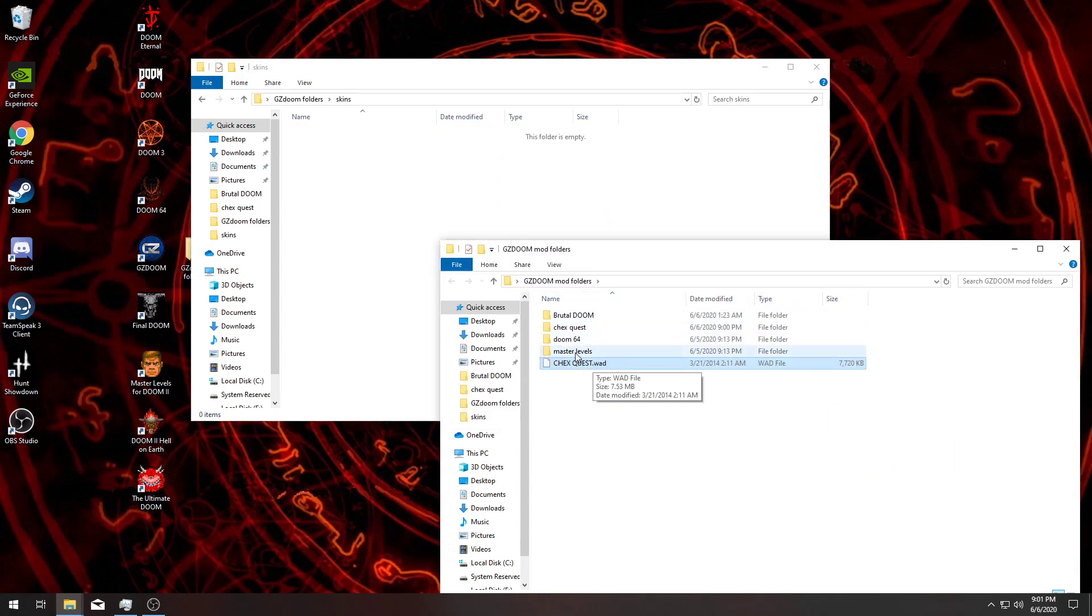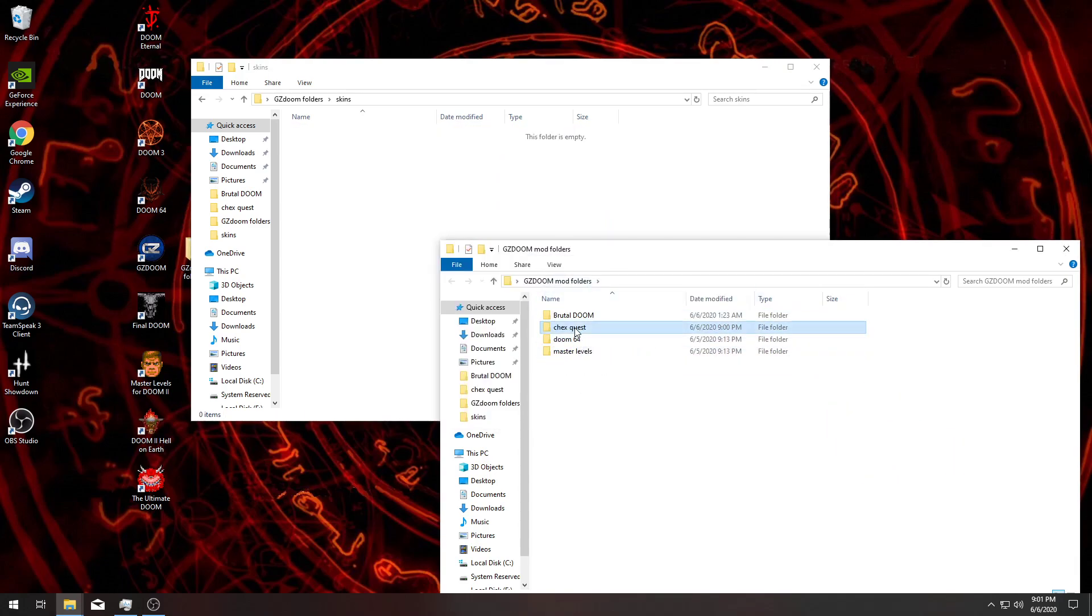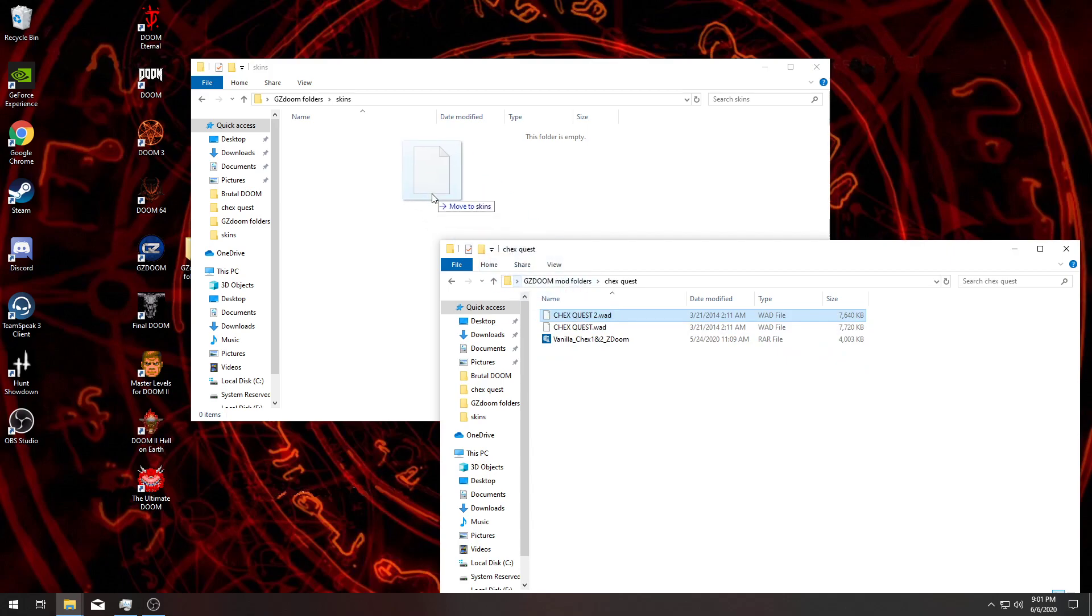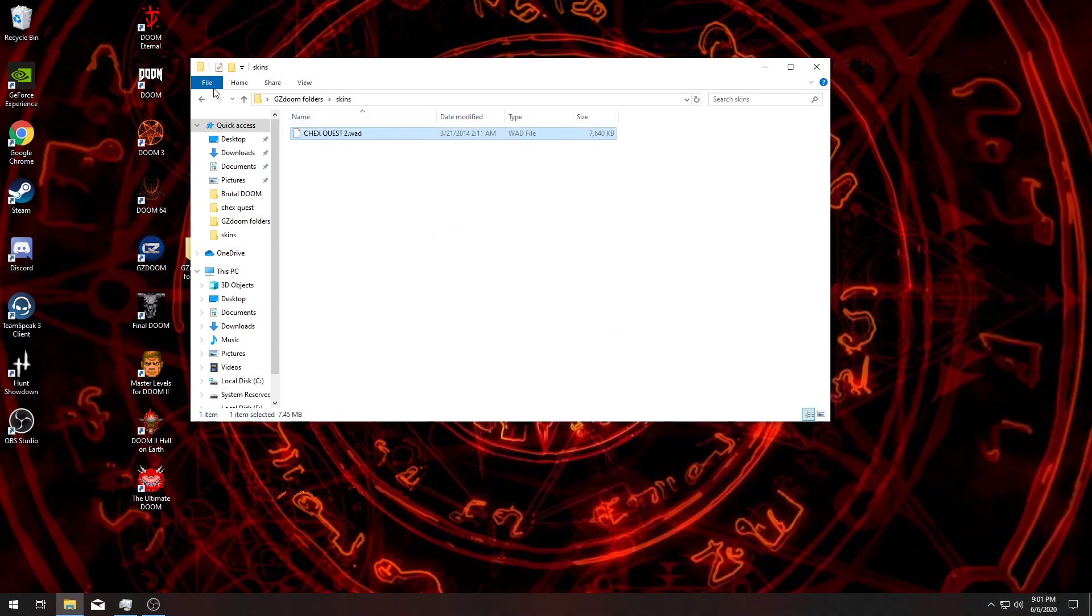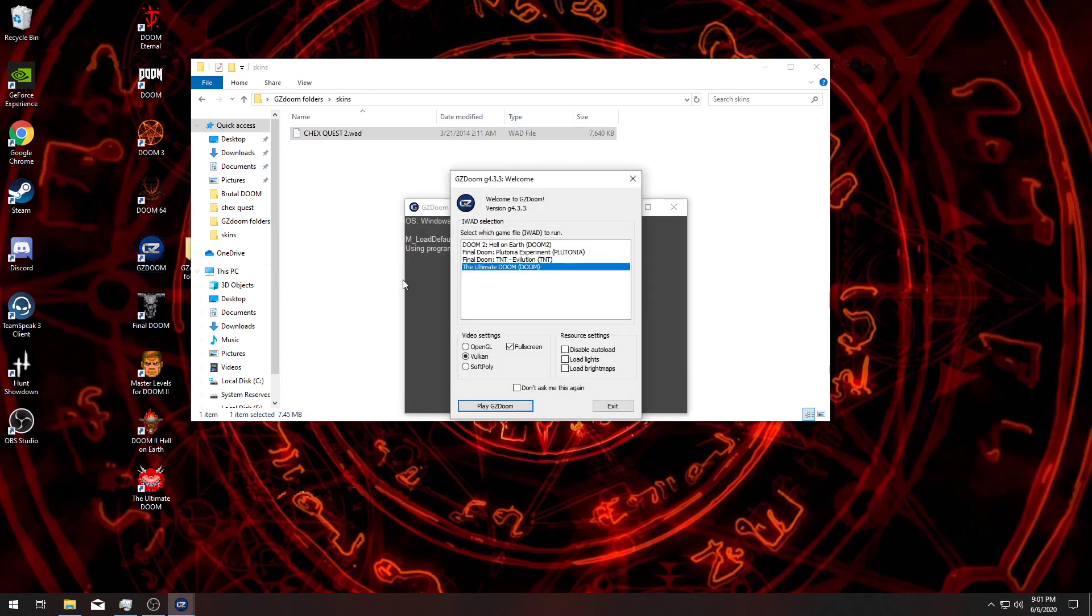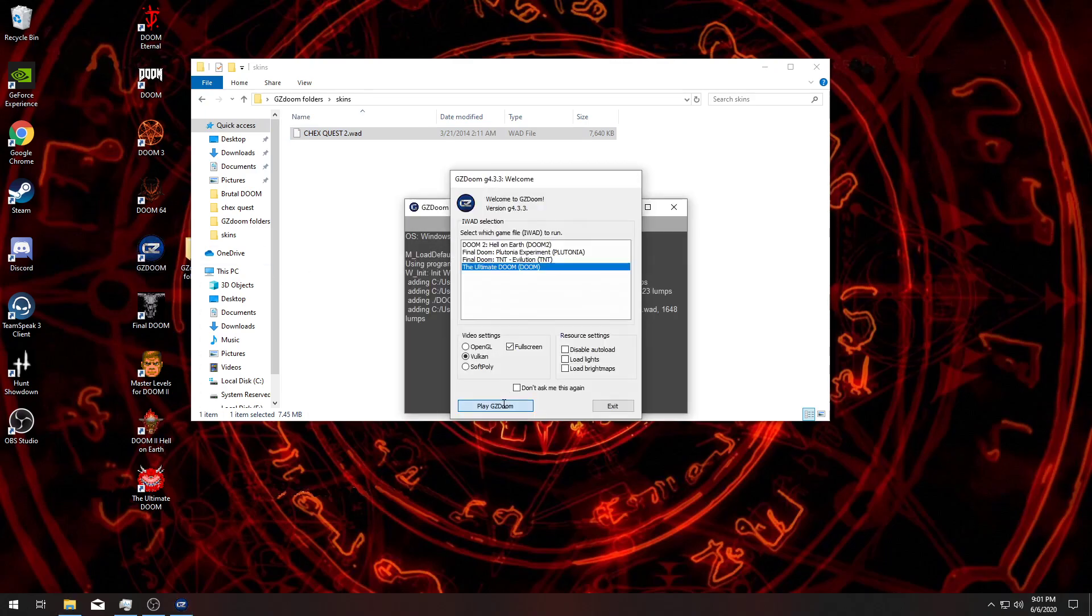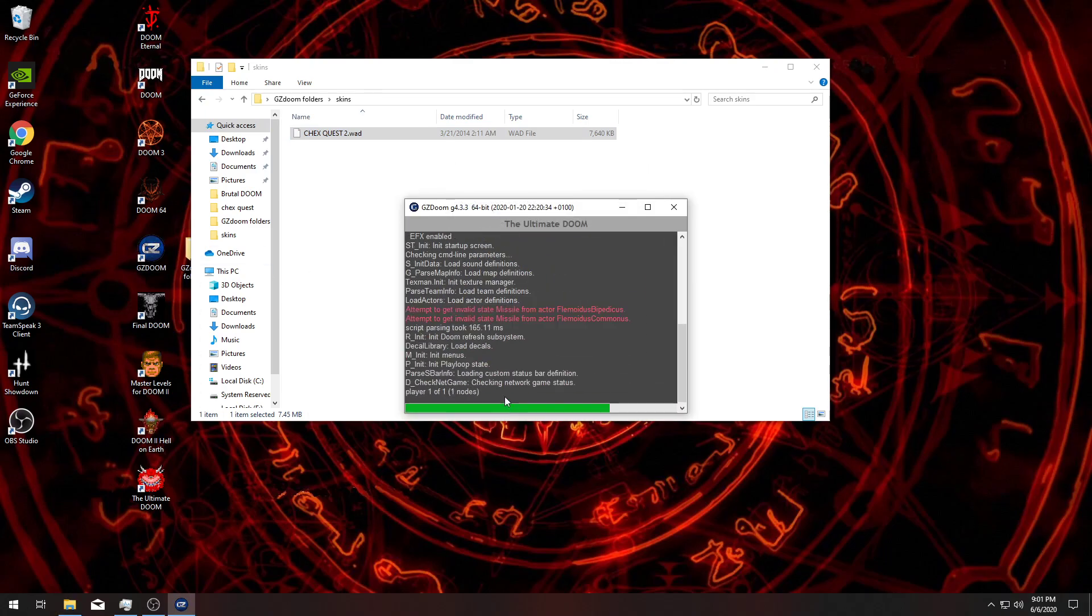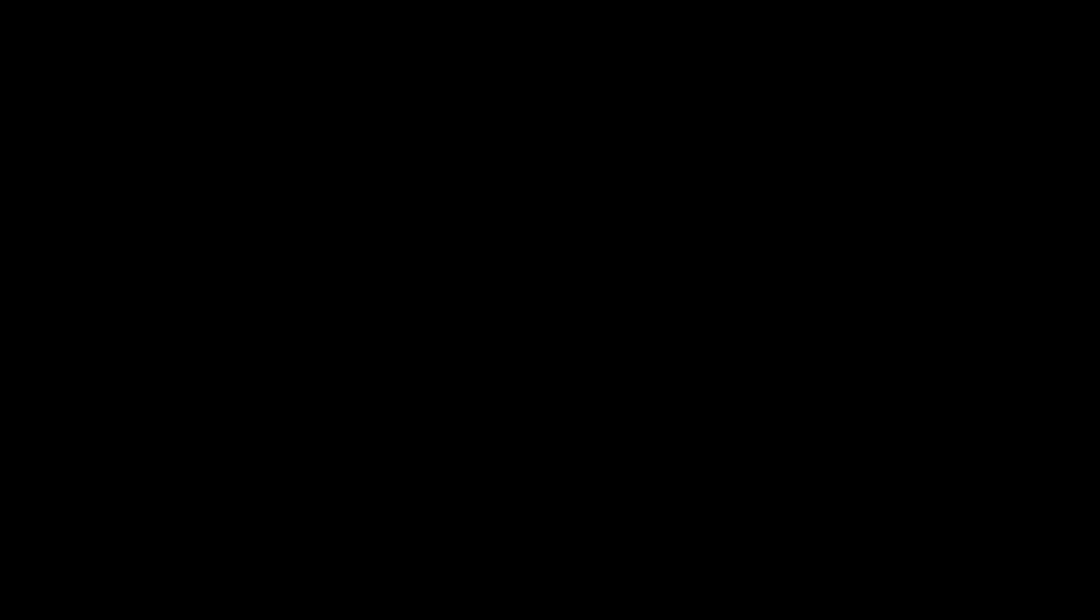Take one, put it back in the file—the ChexQuest 2 in there—and start up Ultimate Doom. And look at that, ChexQuest 2!